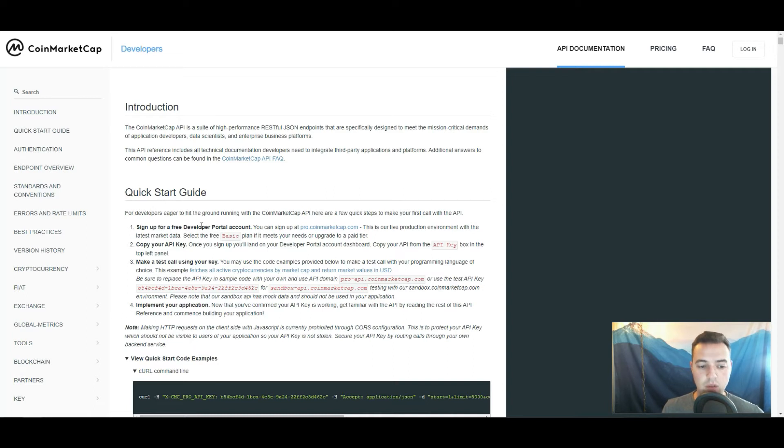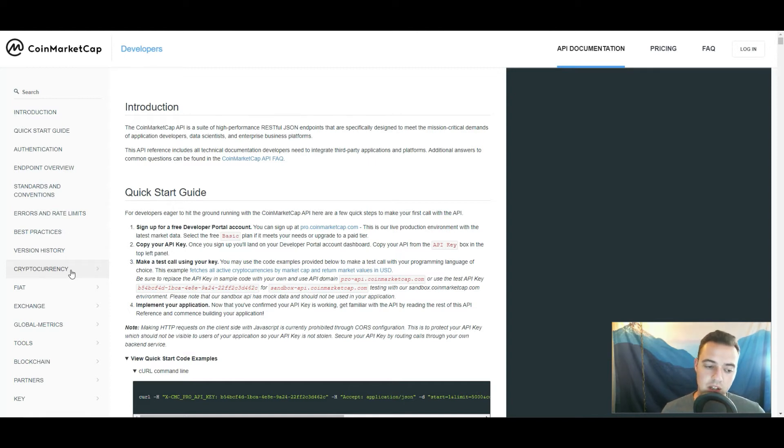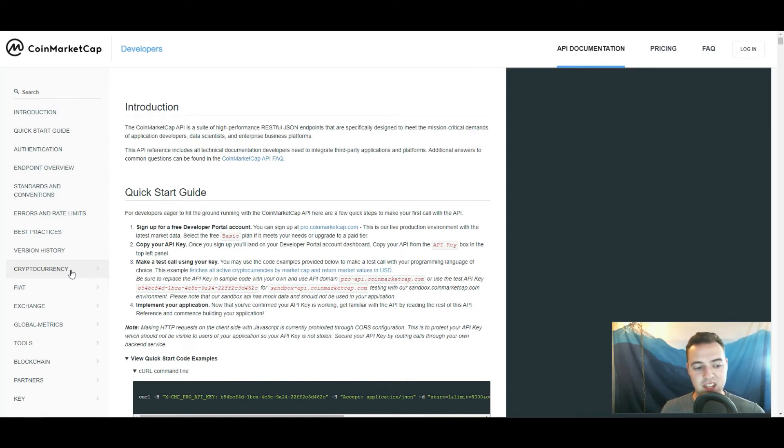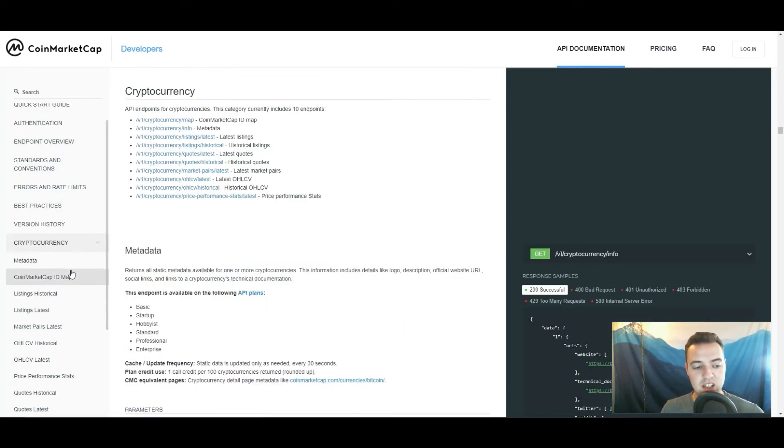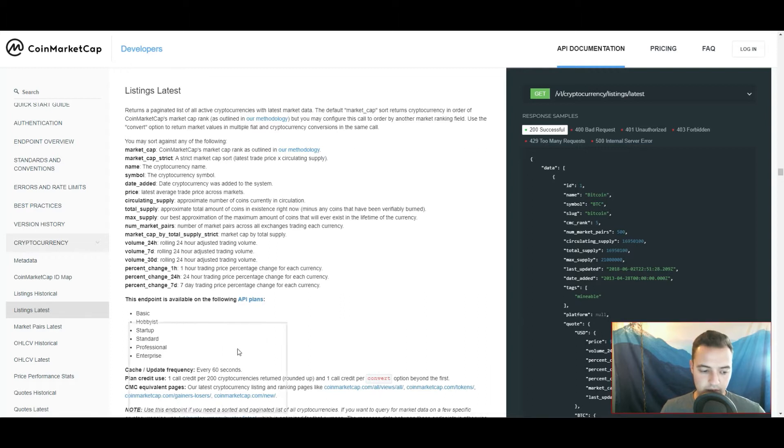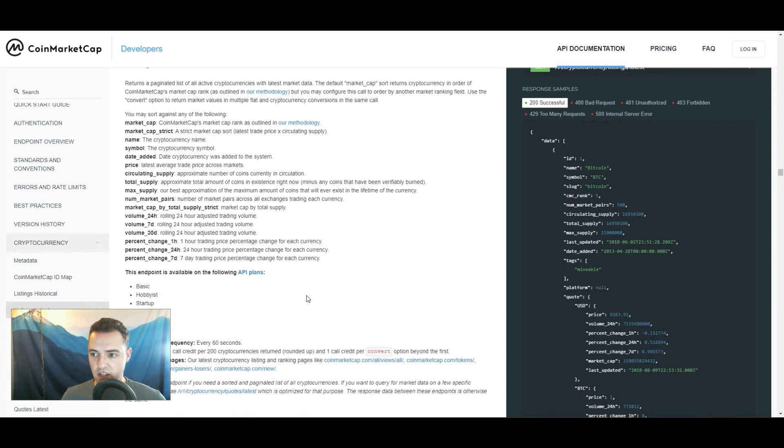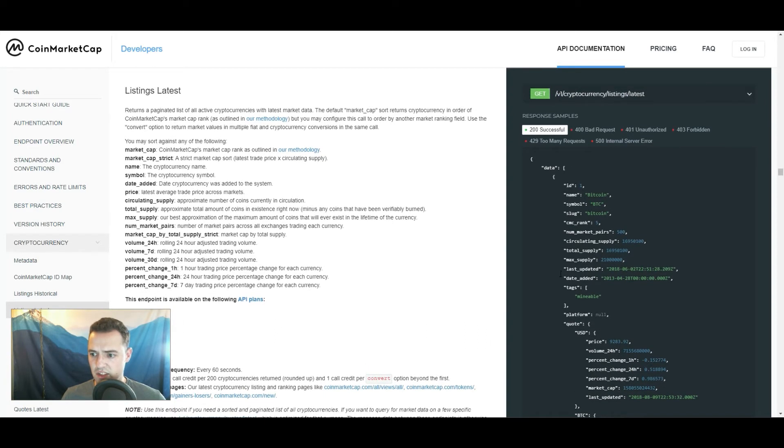So what we are going to do is we are going to focus on just what we can get right now for the sake of this project, so you can just use this as a roadmap to build out other stuff in the future when you want to apply more resources to it. So on the left-hand side here where you see this cryptocurrency tab, let's click on that and then we're going to go over to listings latest.